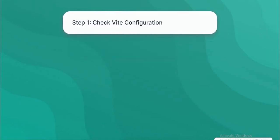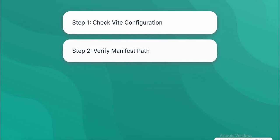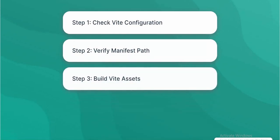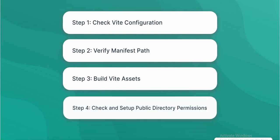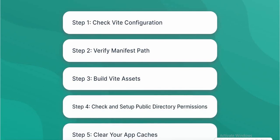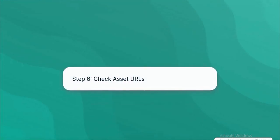Step 1. Check Vite Configuration. Step 2. Verify Manifest Path. Step 3. Build Vite Assets. Step 4. Check and Setup Public Directory Permissions. Step 5. Clear Your App Caches. Step 6. Check Asset URLs.